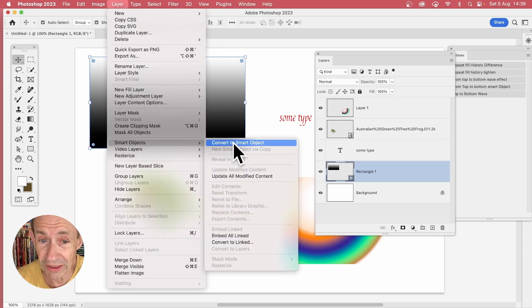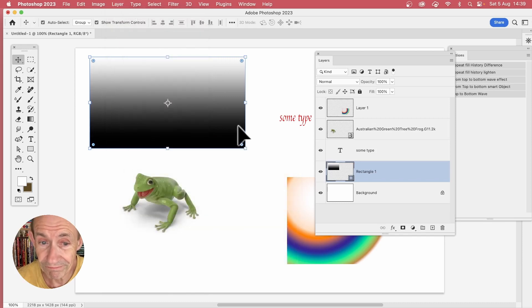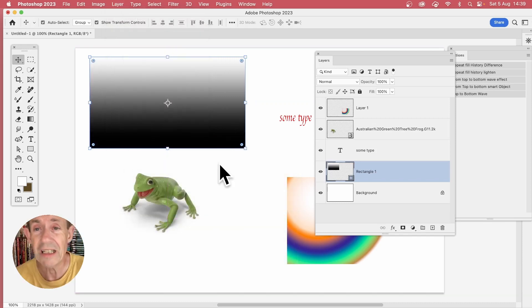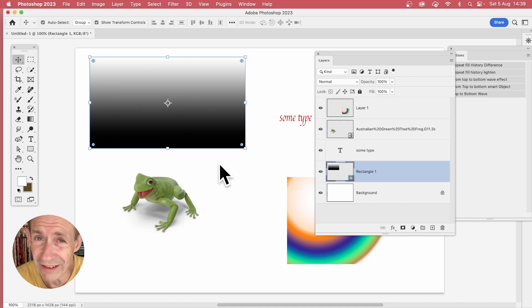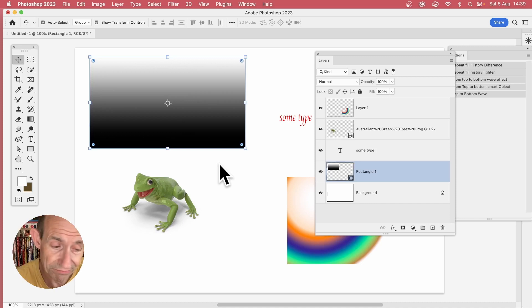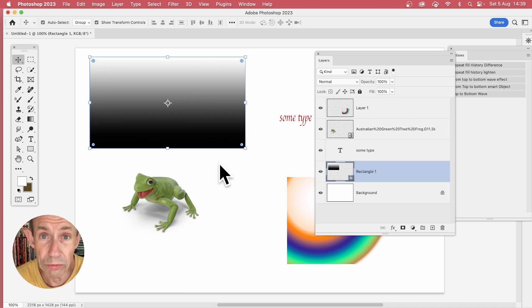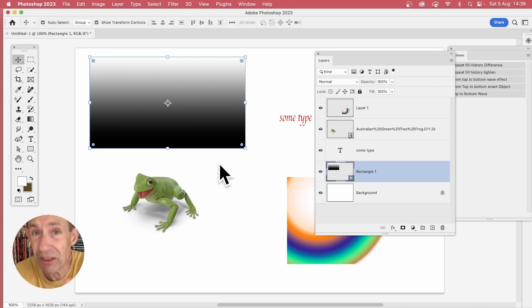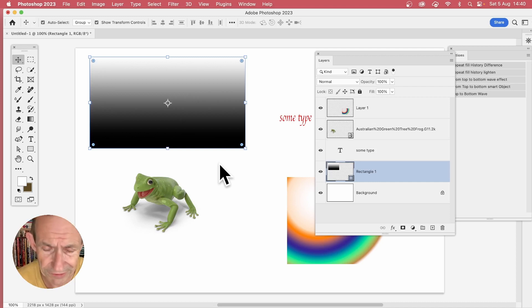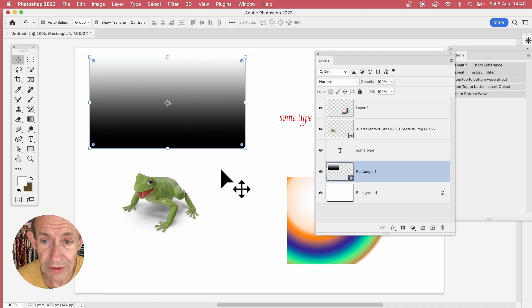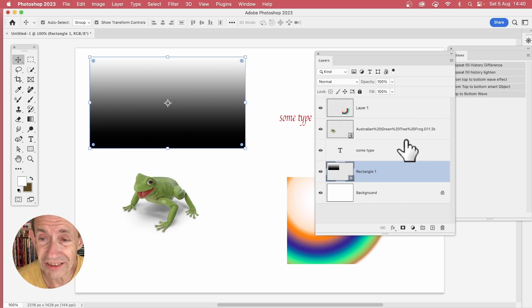You can do that quite quickly. But say you've got 500 or 10,000 objects and you want to turn them all into smart objects - individual smart objects, not obviously one complete smart object. How to do that? Well, you can create an action, a really quick action to do it.